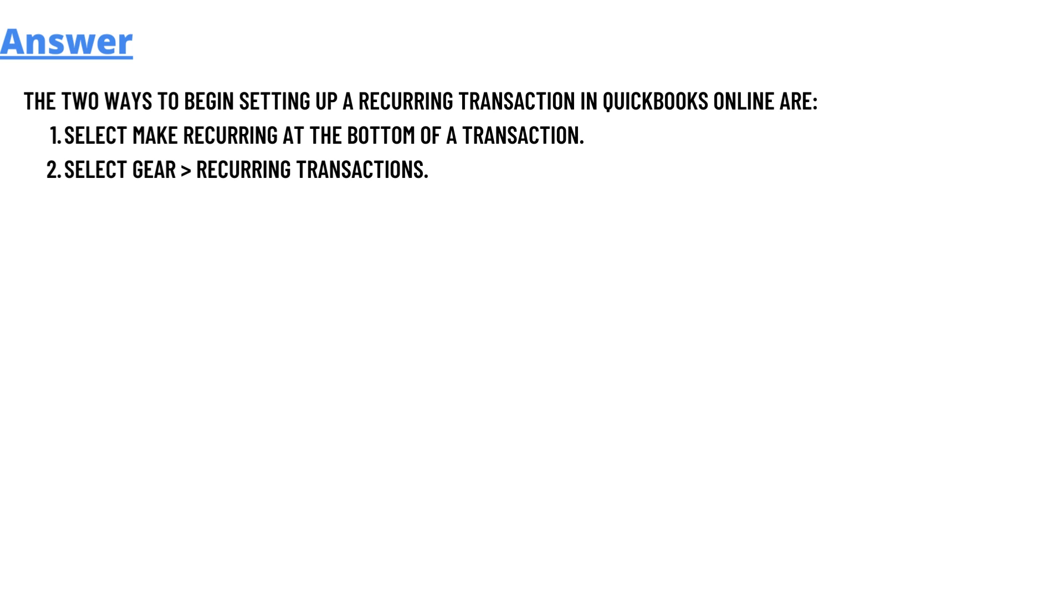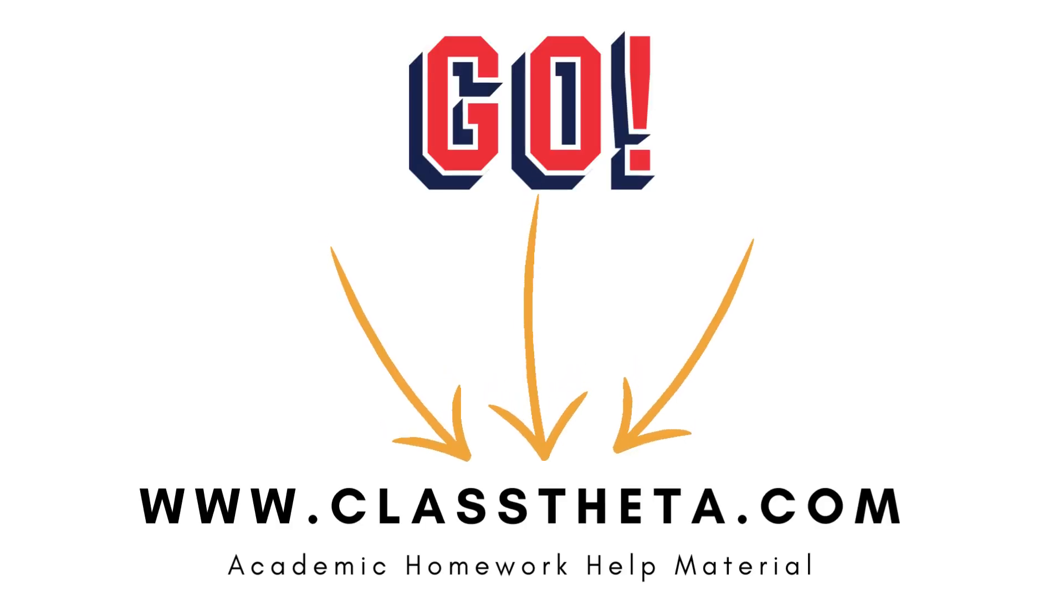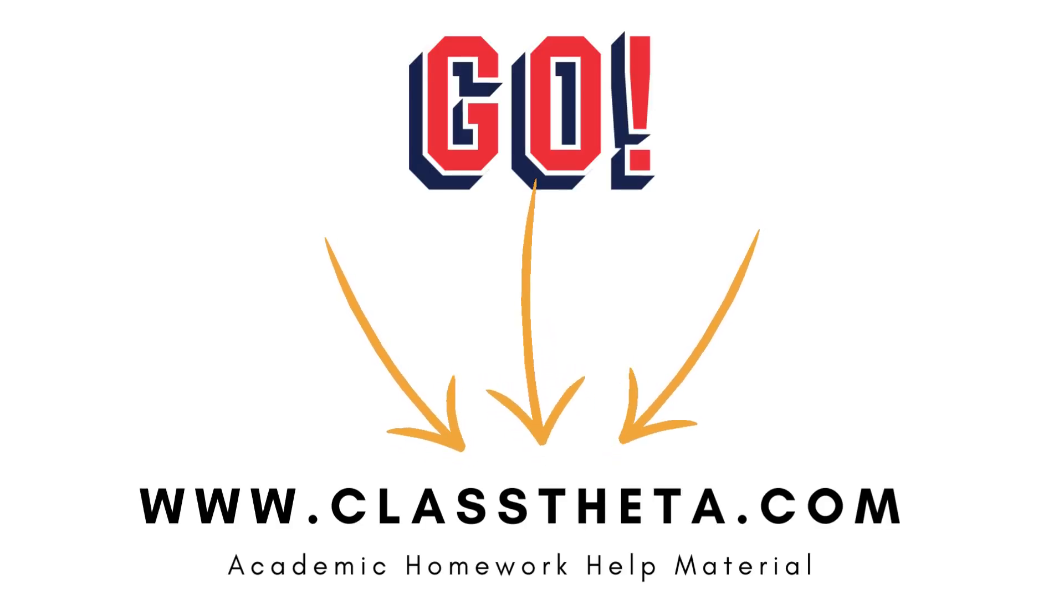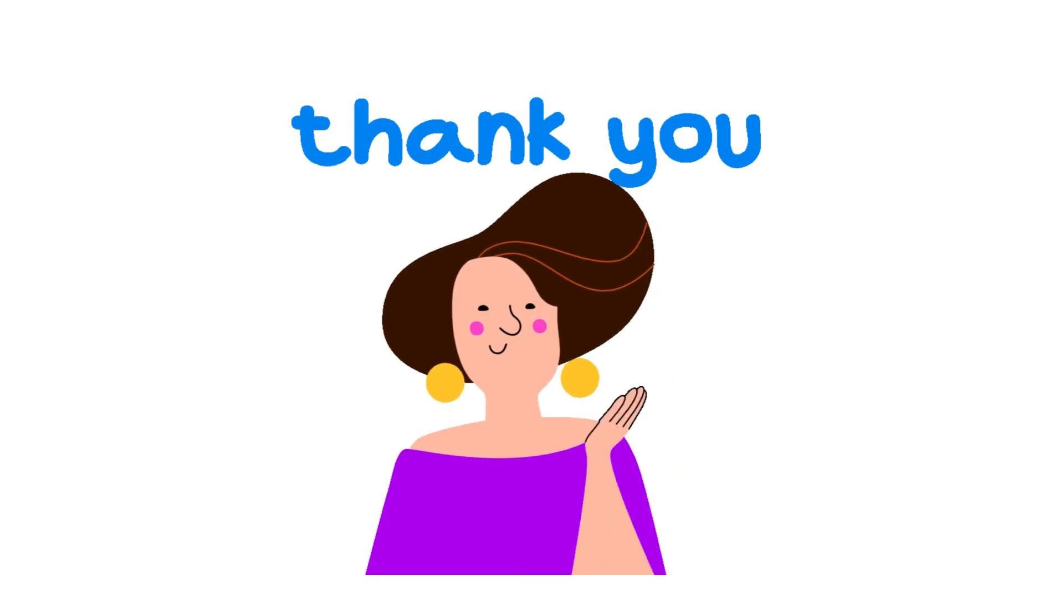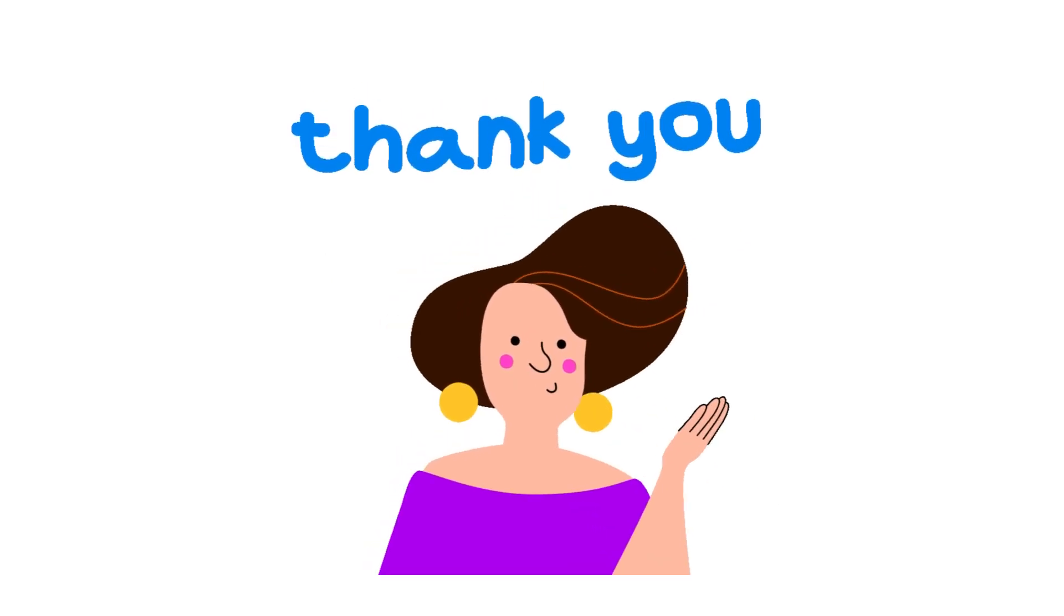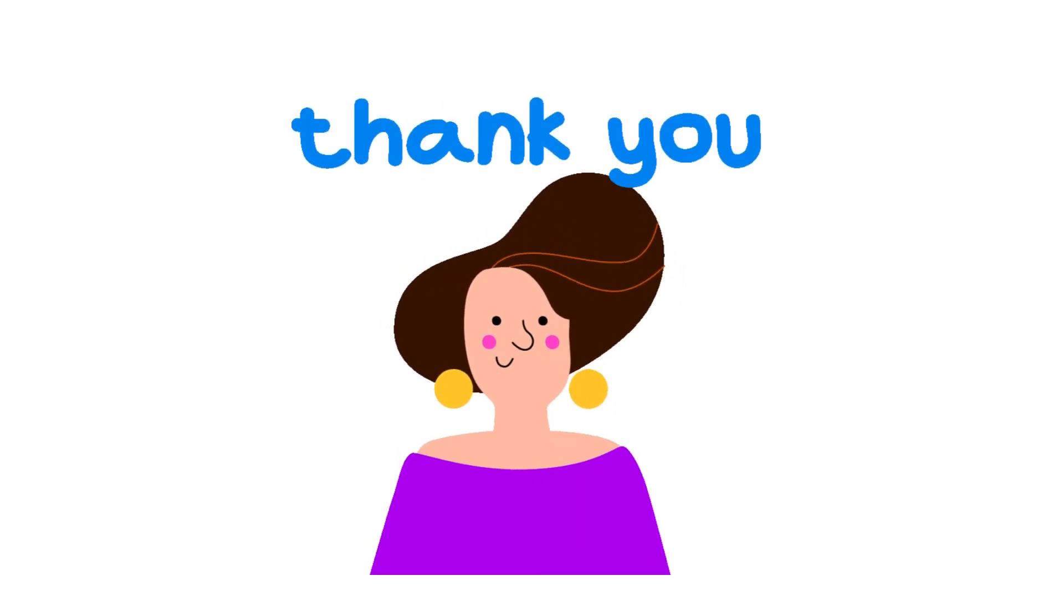If you have any questions, just leave a comment and I will get back to you as soon as I can. Thank you very much for watching the video. Until next question, bye bye.